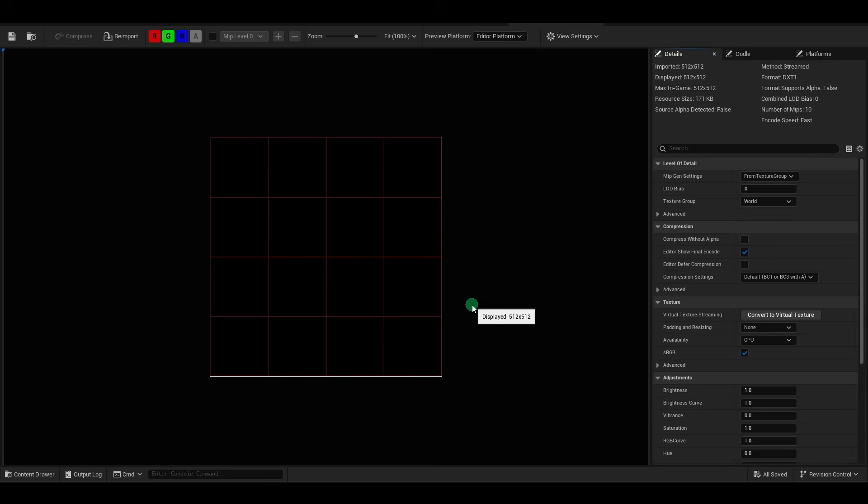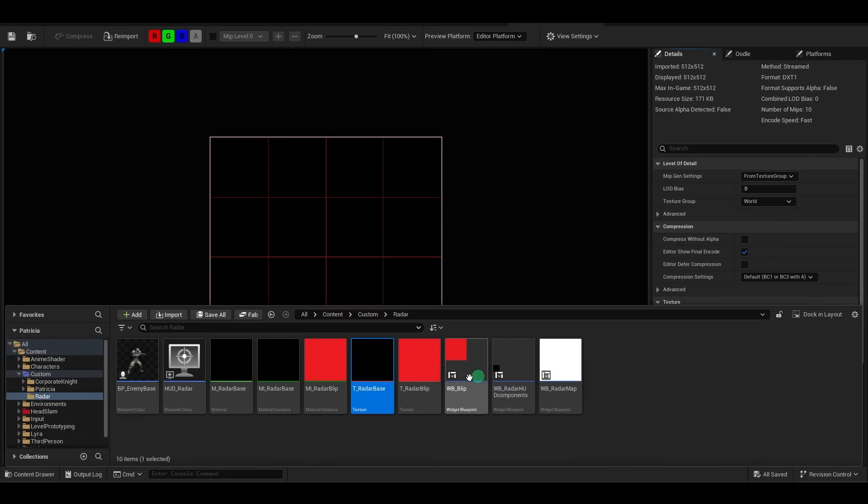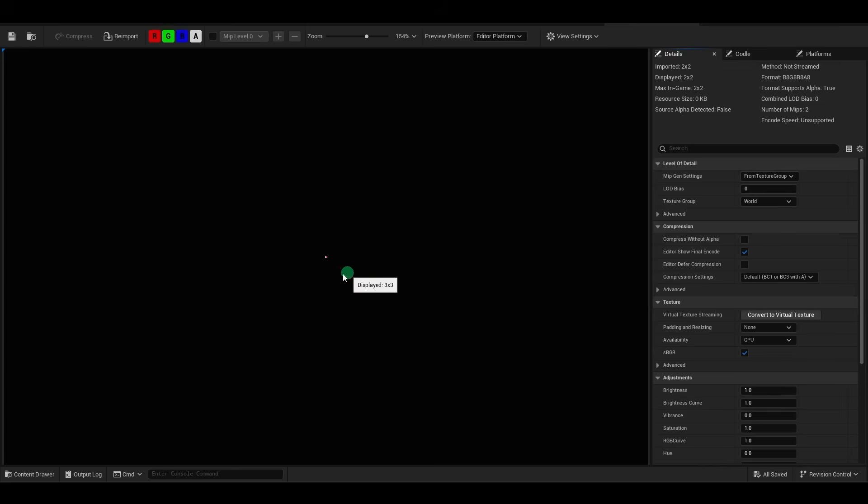we're going to use these two images right here. The first is just a simple base radar design. And the second image is the actual blips that will pop up on your radar, which for me is just a simple 2x2 red square.